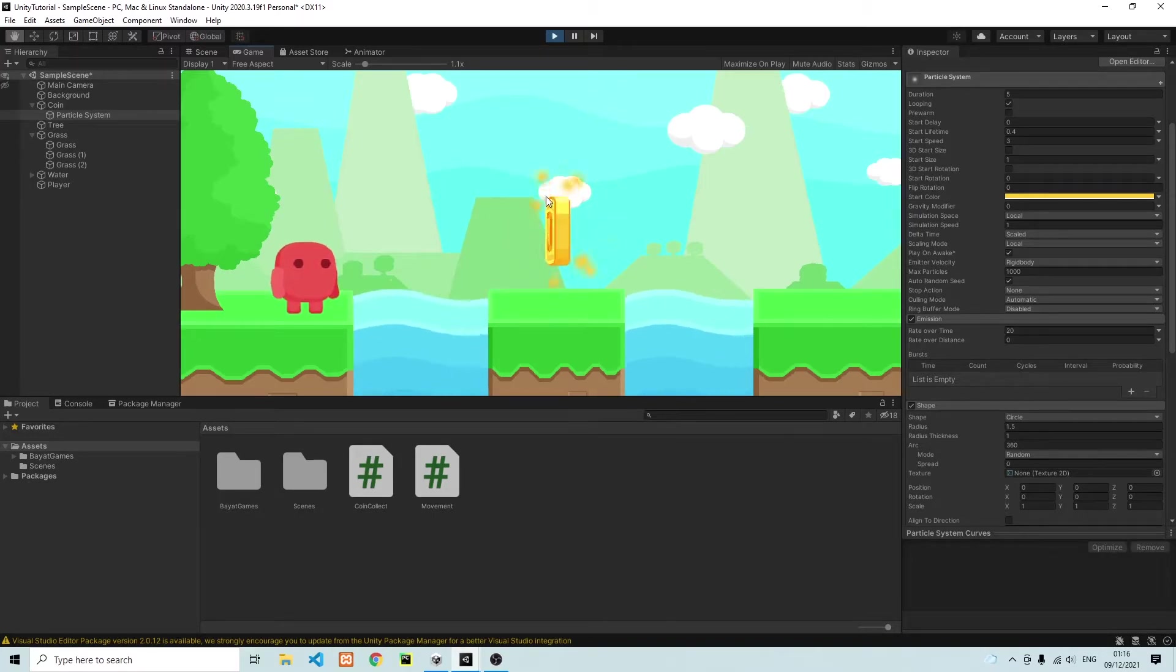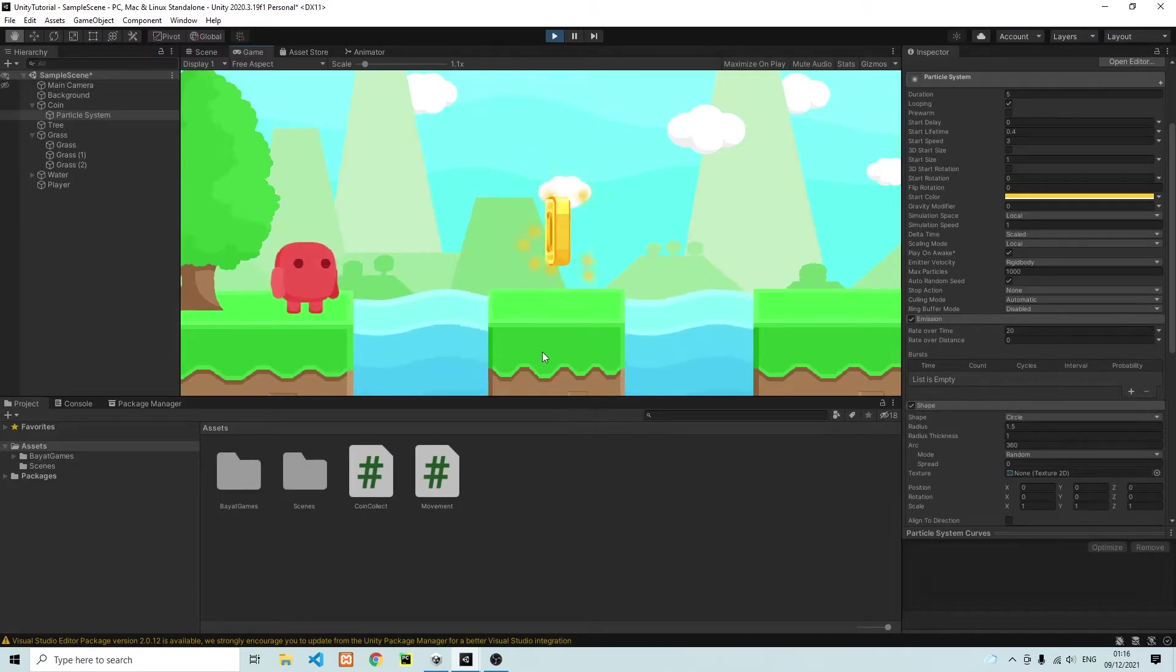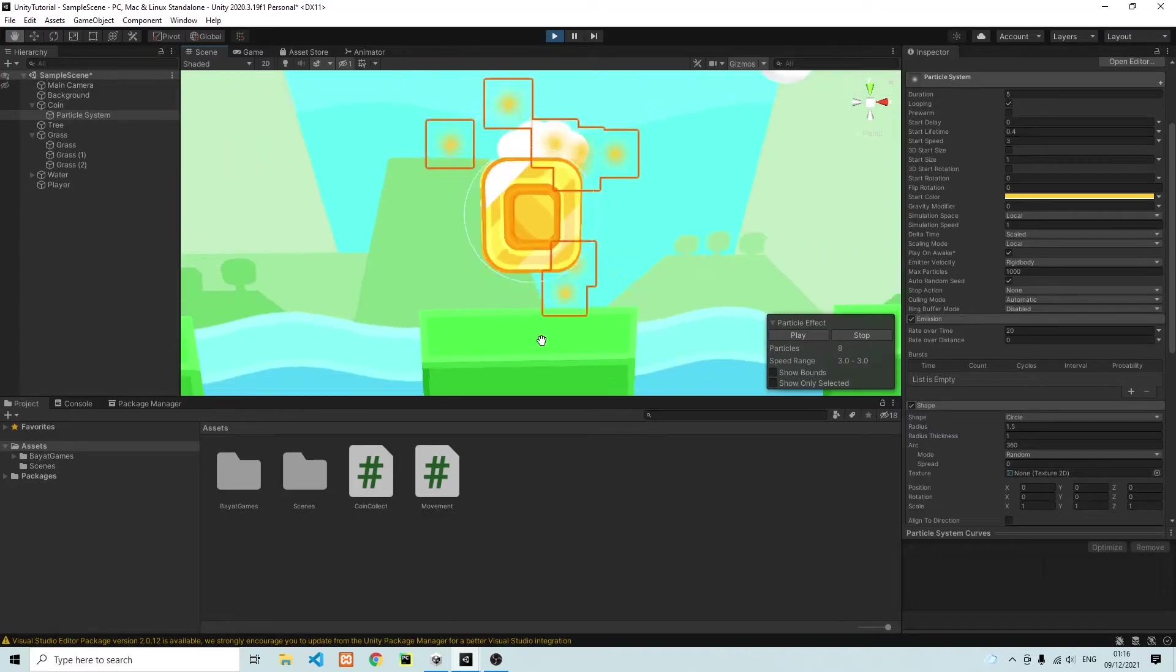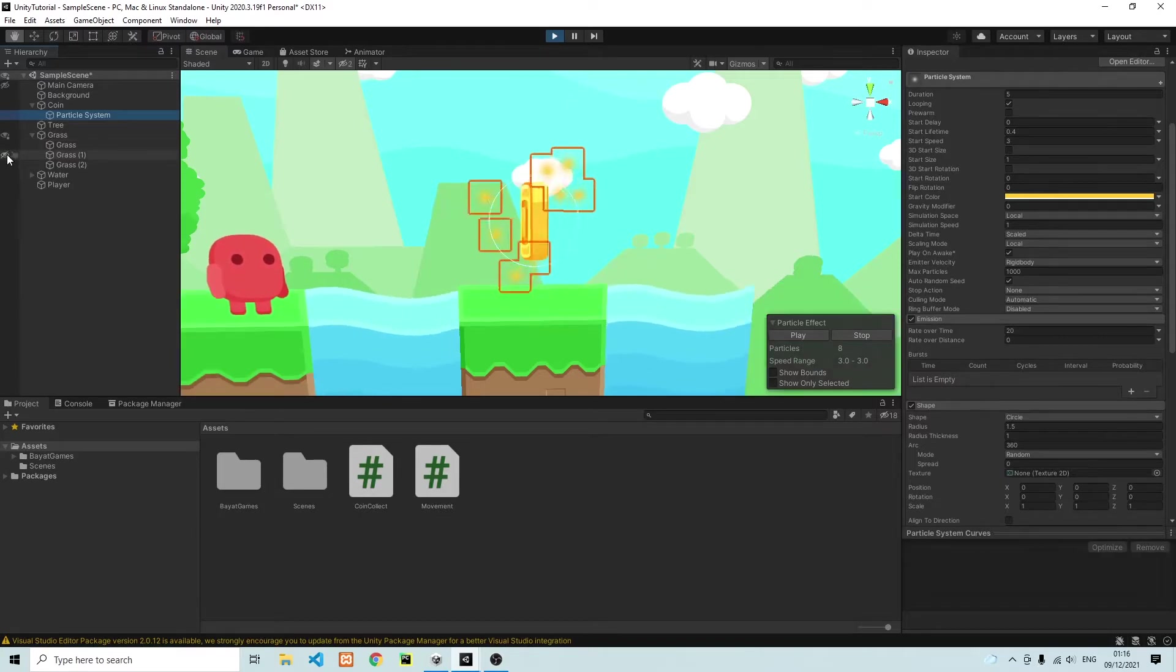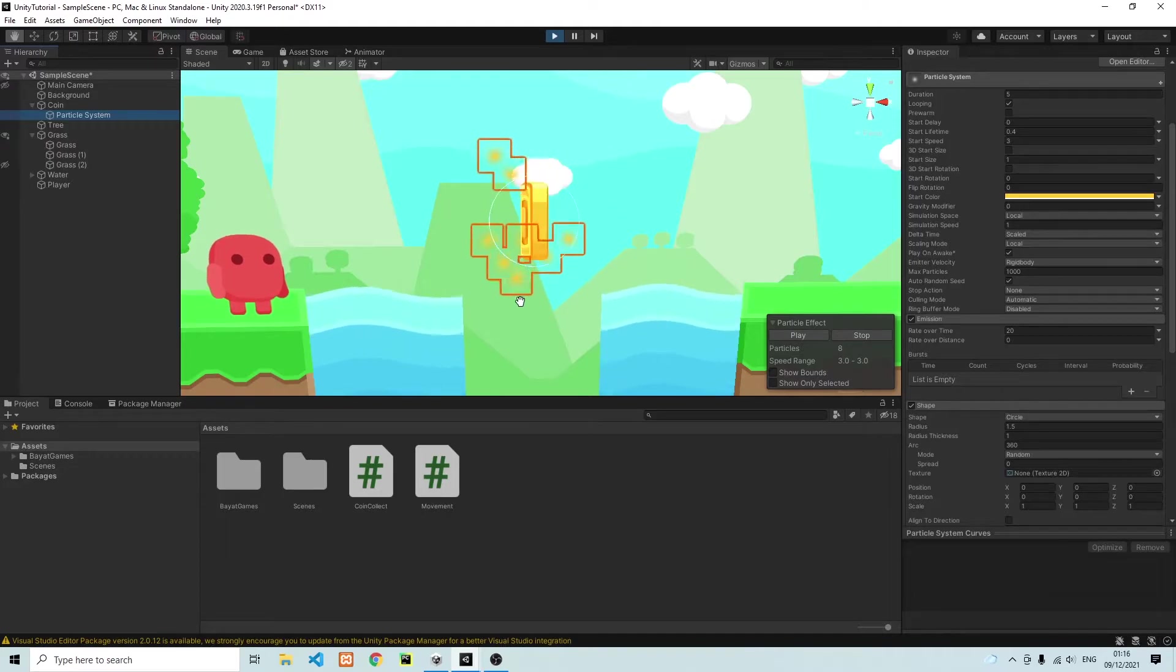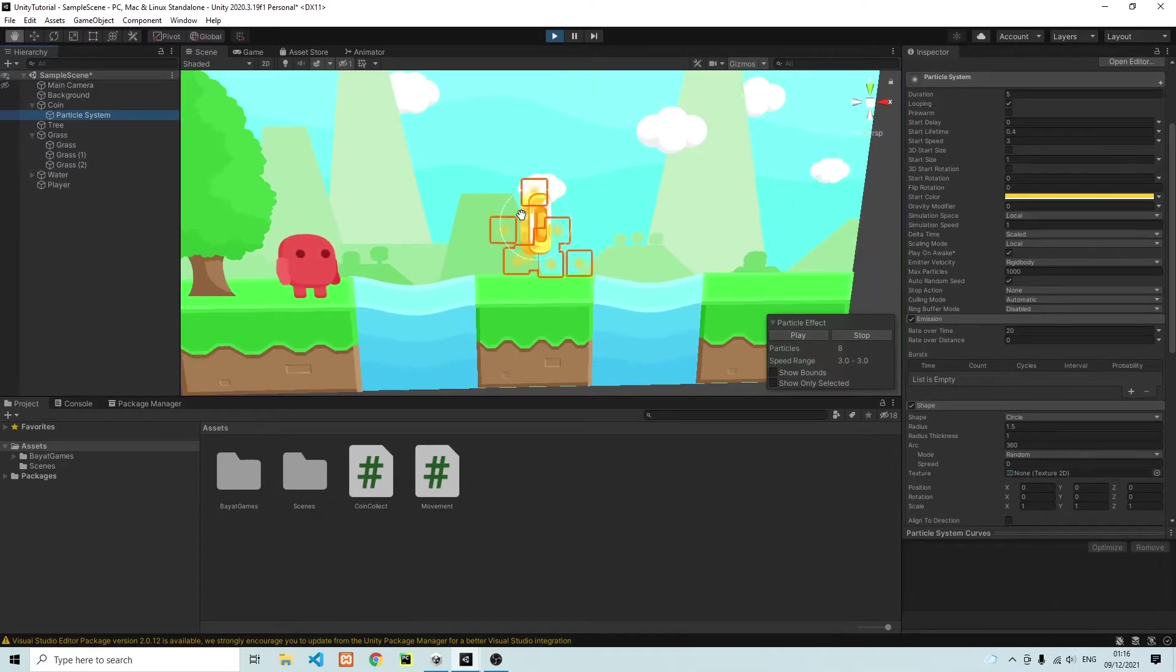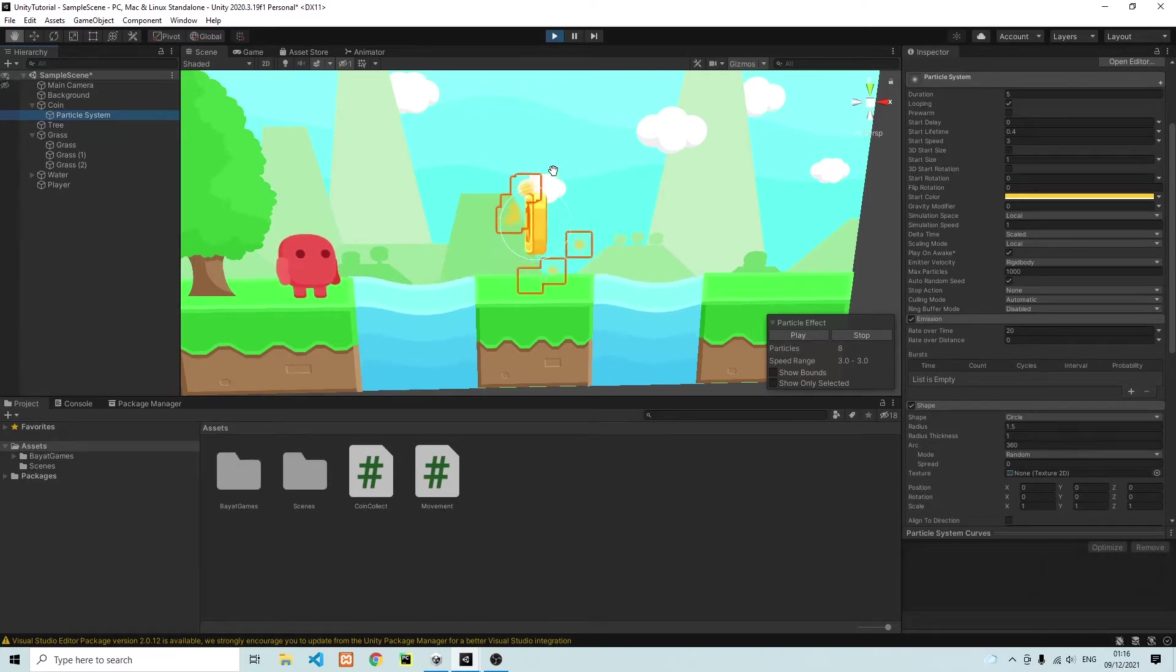So that looks quite nice. We have these nice particles spawning around our coin. But one thing you will notice is that the particles are going behind our grass block. If I go ahead and zoom in, you'll see that the particles, they go behind this grass block. If I go ahead and blend the grass block out, you can see the particles go under this grass block layer. And so let's make sure that the particles remain in front of this grass block.